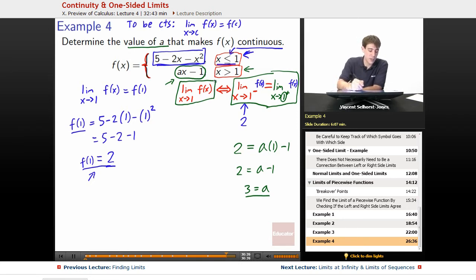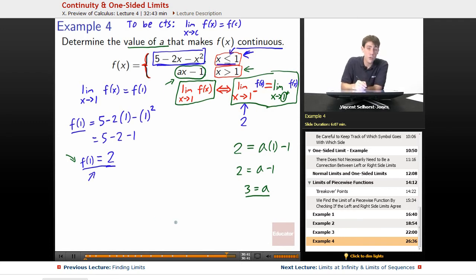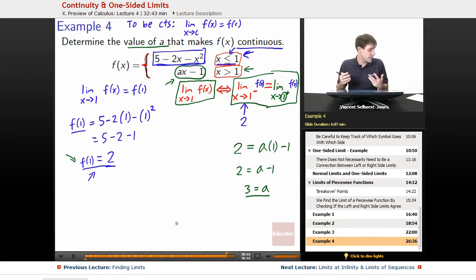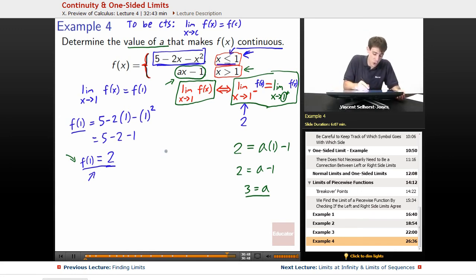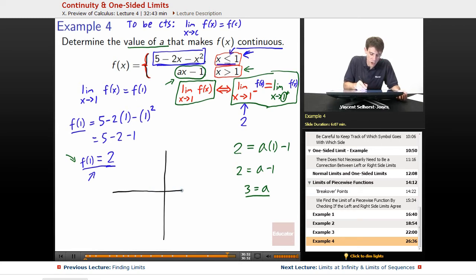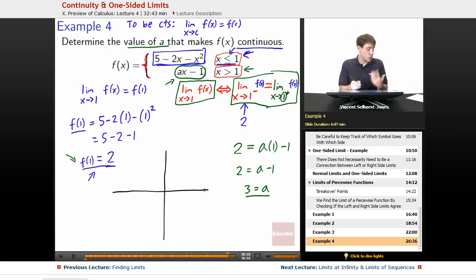Since the limit comes out to be 2 and f(1) also equals 2, the function is indeed continuous. It might be a little hard to understand what's going on, so it really helps to see this graphically. Let's draw a quick picture to cement our understanding — that's how you do it technically, but it's also useful to understand intuitively.